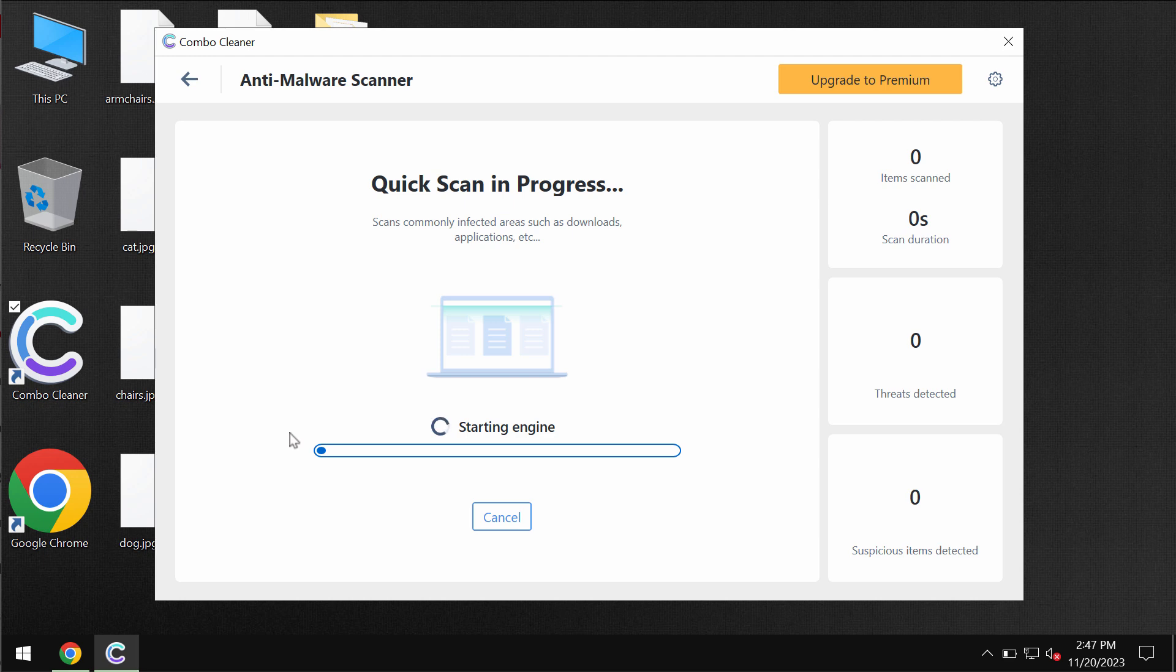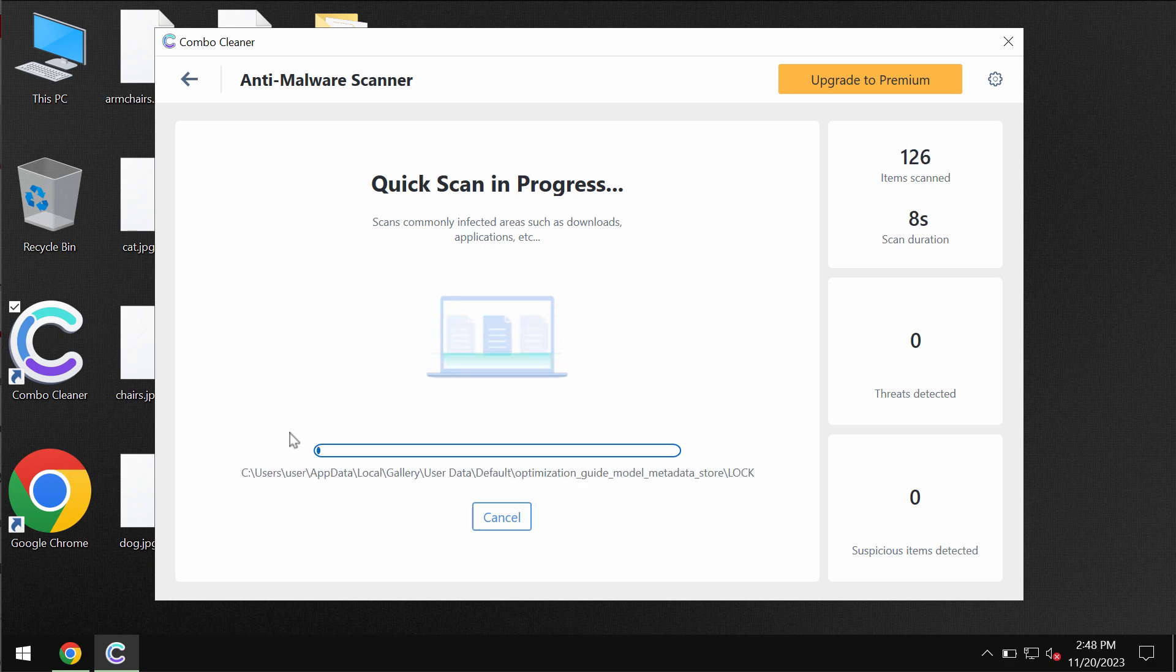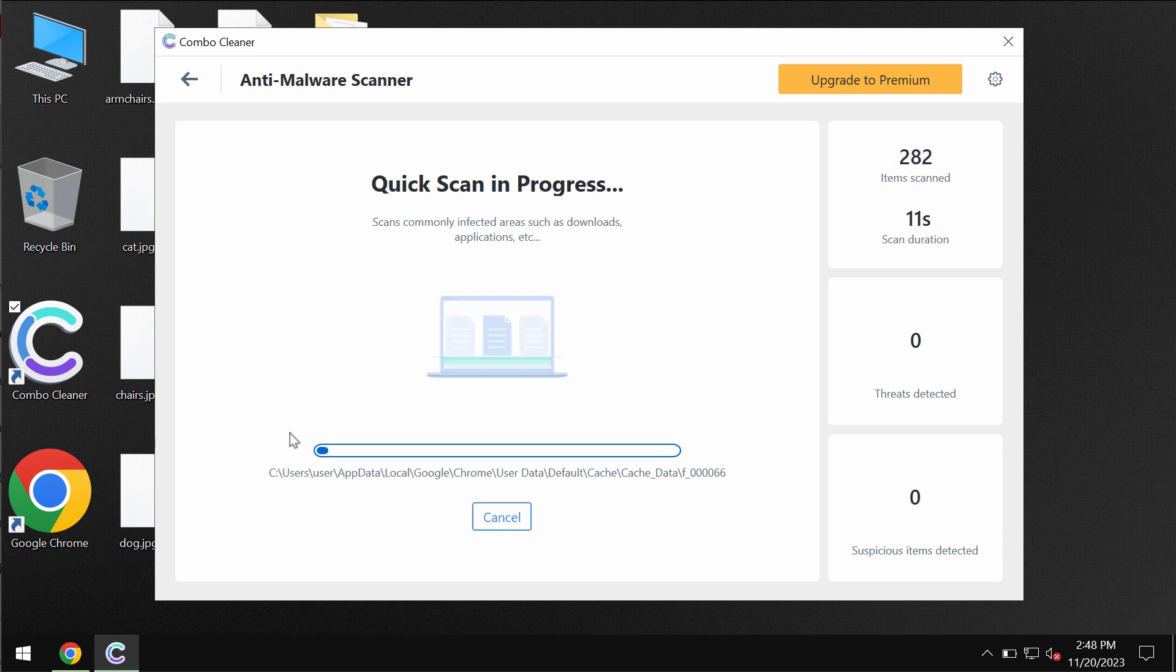The software will first update its anti-malware database, which is obviously essential for proper detection and removal of any malware.